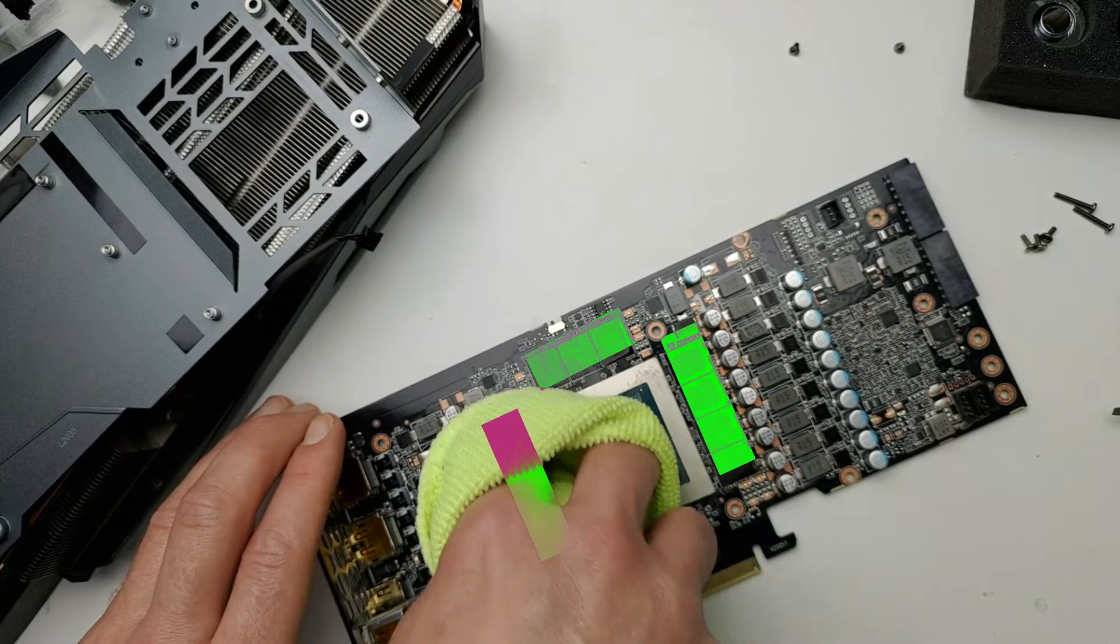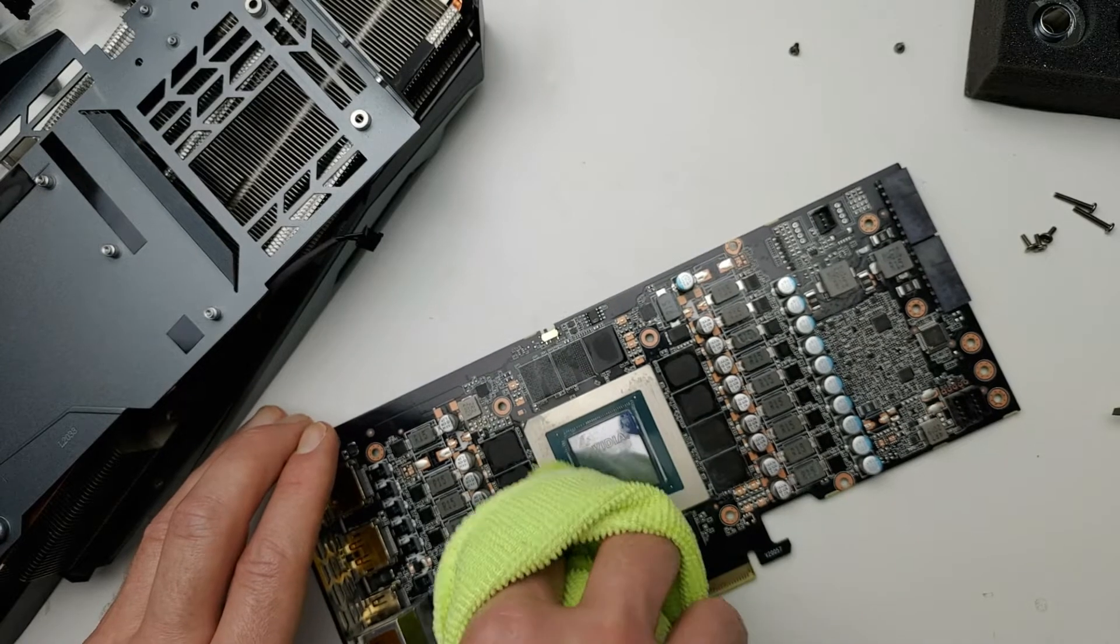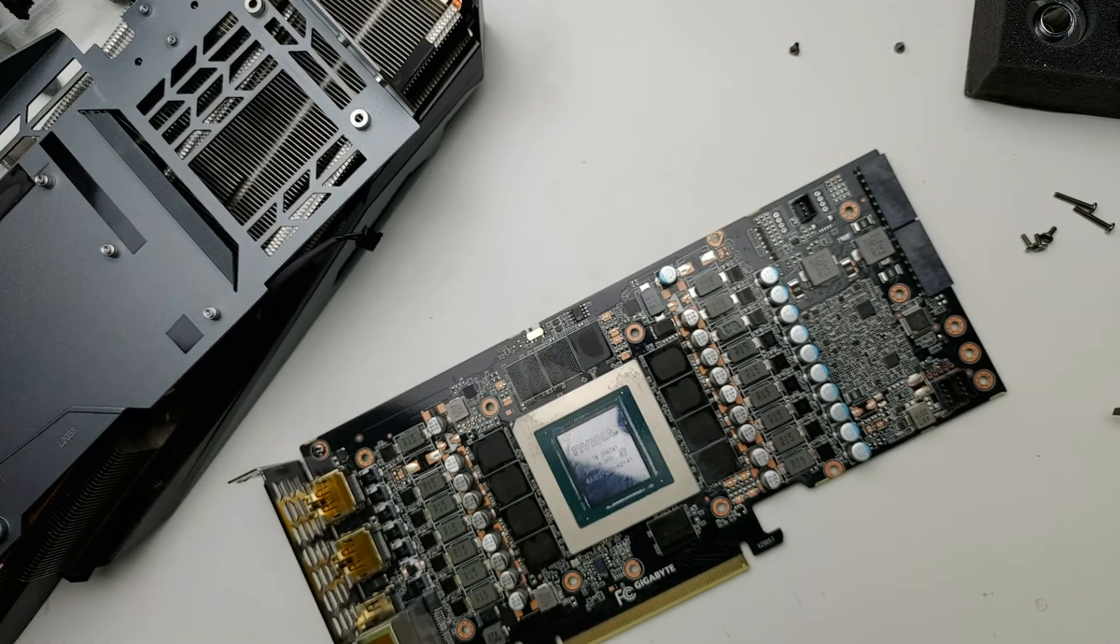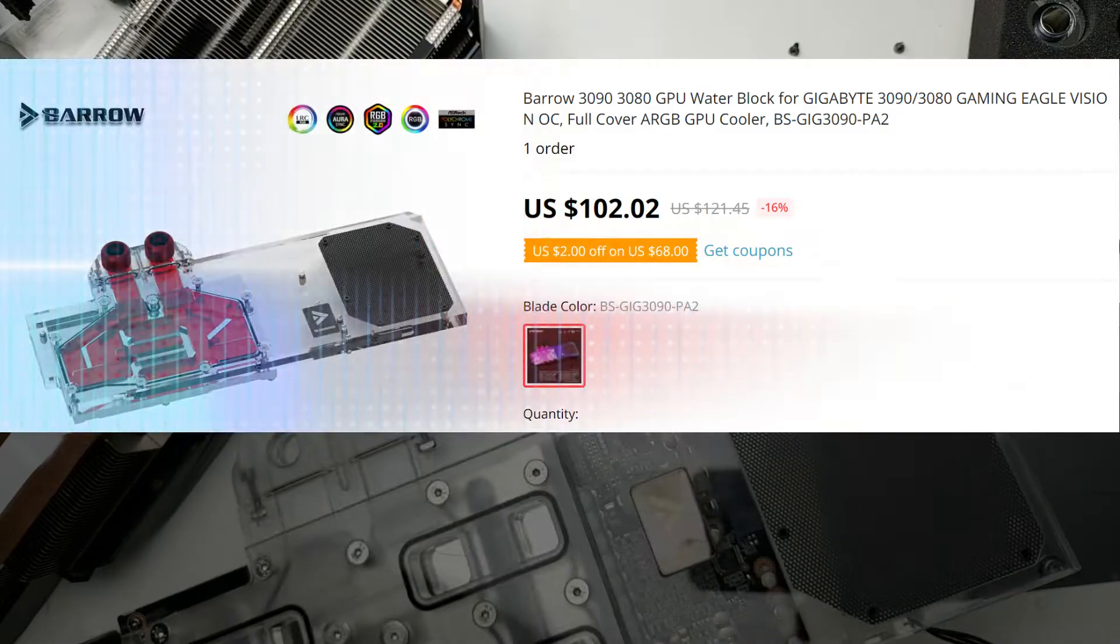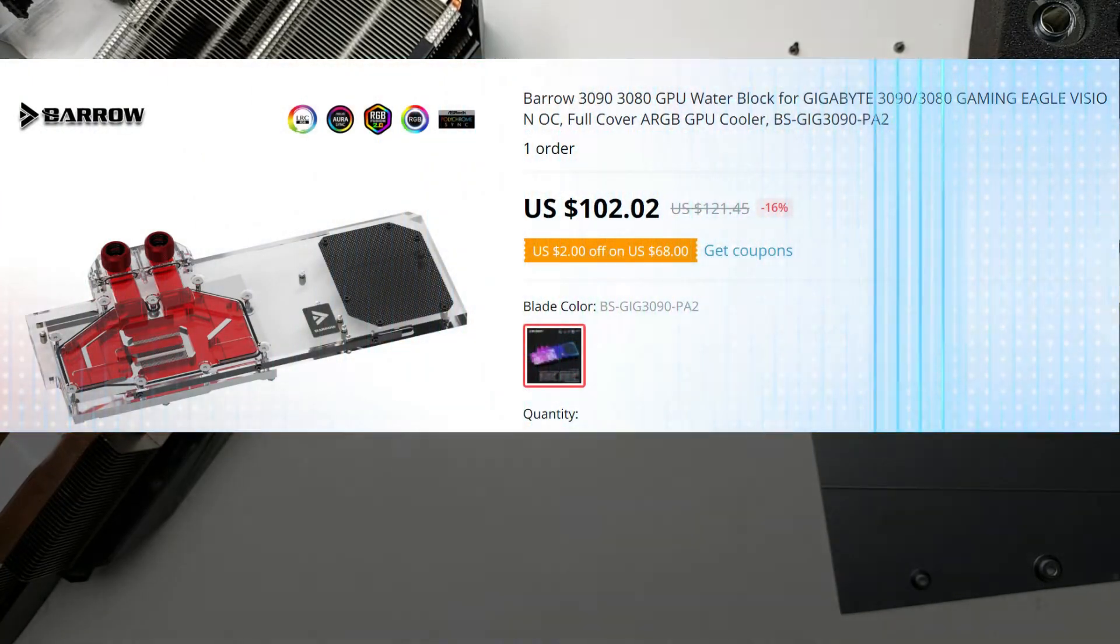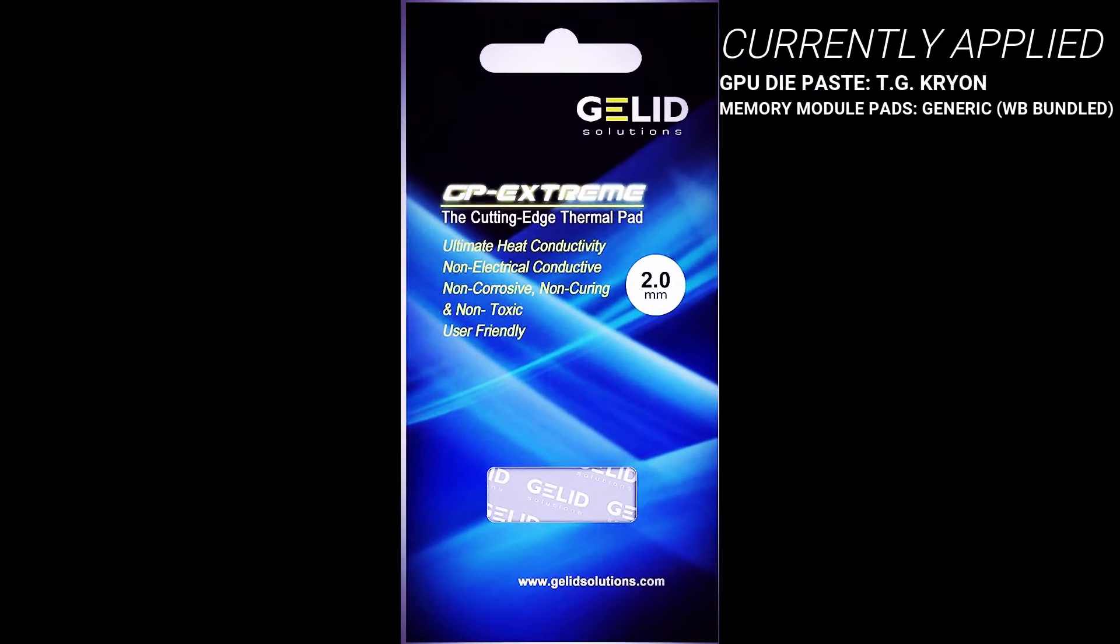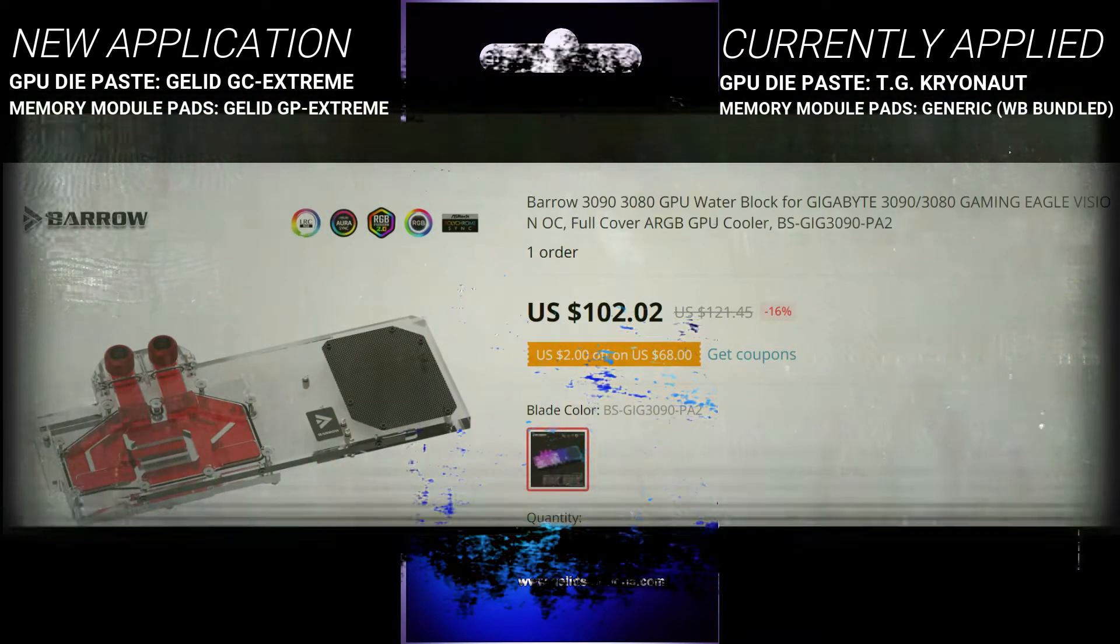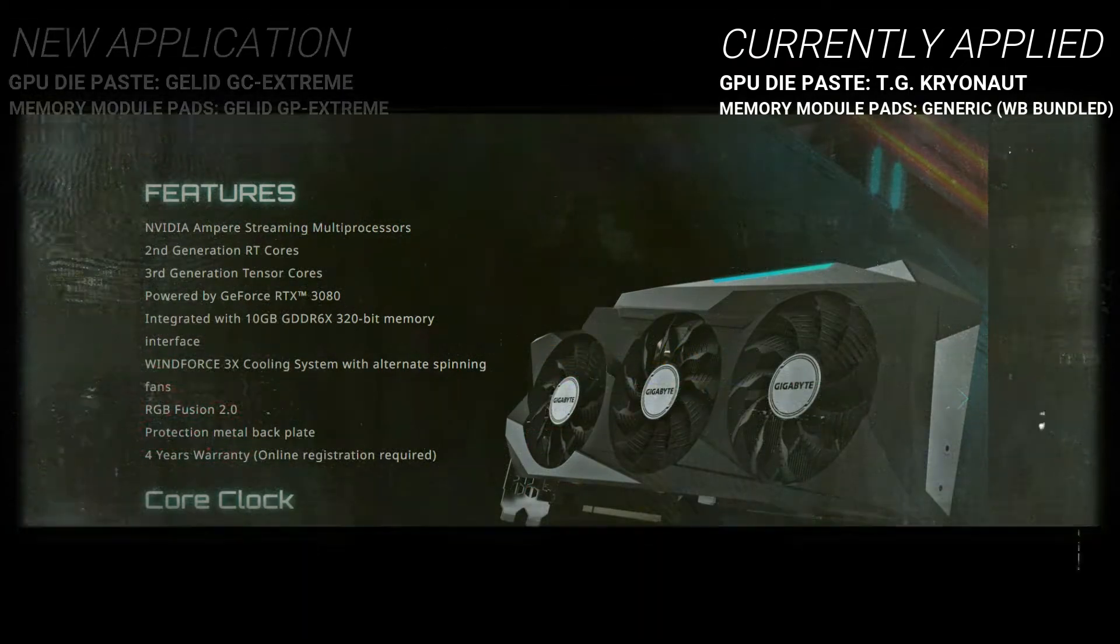This time, we're using the thermal pads that came with the water block. This water block shipped from overseas, it was the Barrow brand water block, so this isn't a premium brand water block. It's probably not going to have the best thermal pads included with it. We're going to put these two millimeter pads between this Barrow water block and the Gigabyte RTX 3080. Let's get to it and see if we can bring down these temperatures.